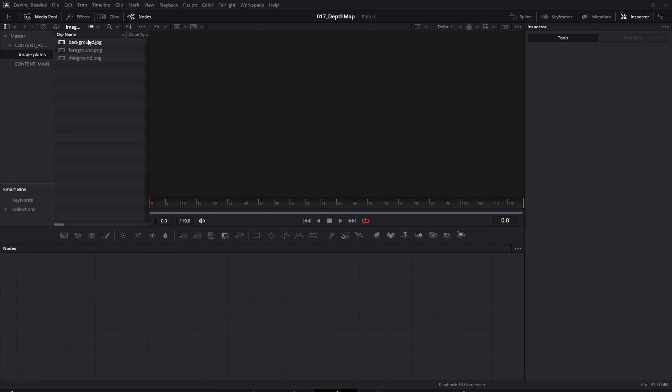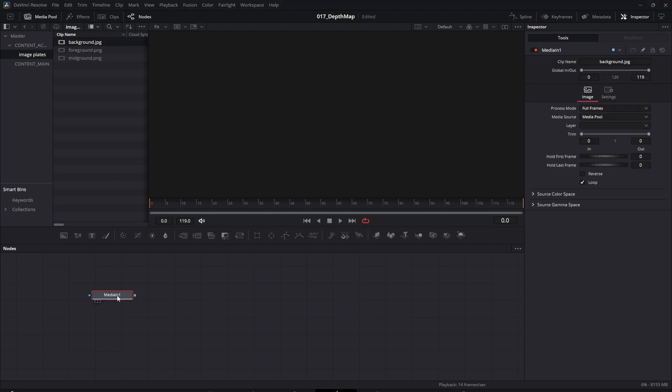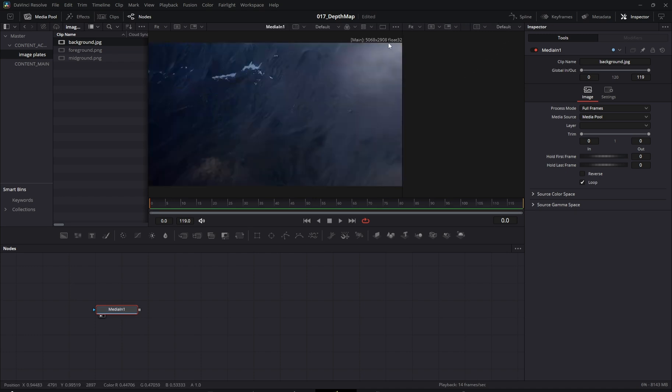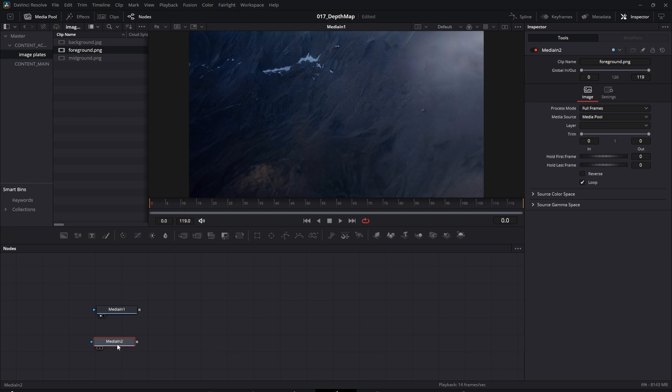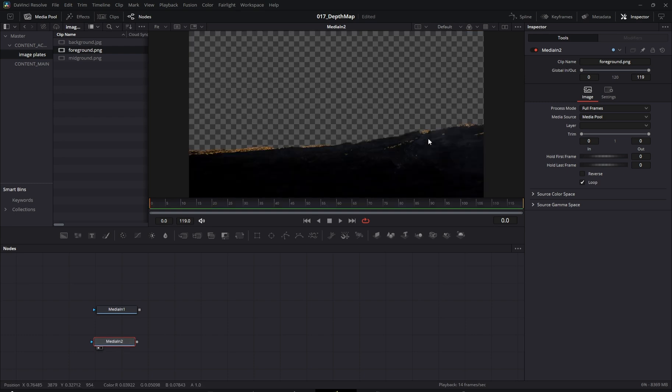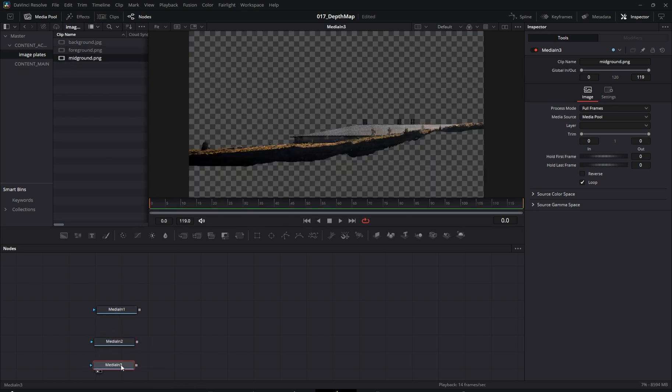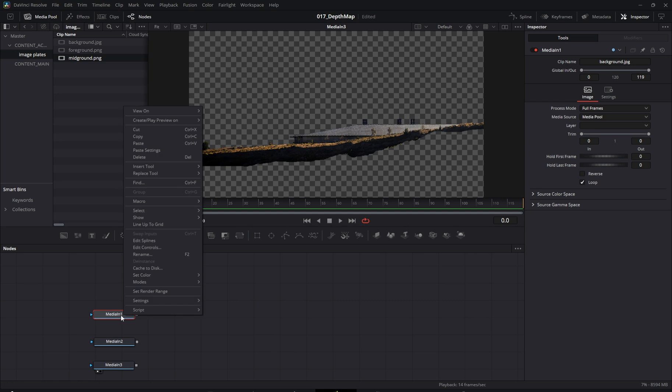Alright, here we are in the Fusion tab of DaVinci Resolve, and as you can see, we're working with a node-based system. Let's rename our nodes properly so we don't get confused later.